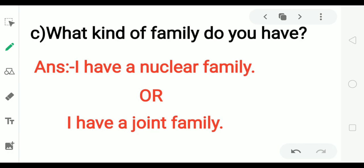A family that has parents, children, grandparents, uncles, aunts, and cousins is called a joint family. A family that has only parents and one or two children is called a small or nuclear family.